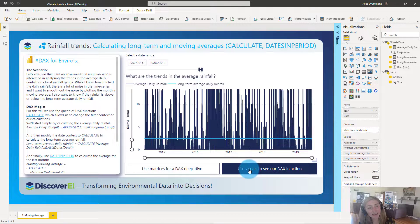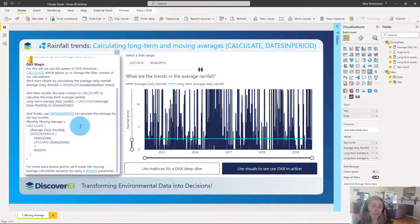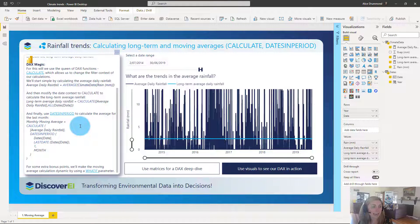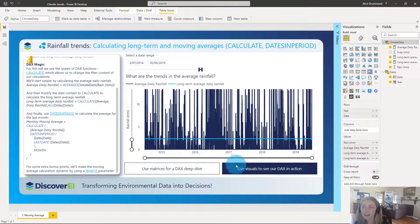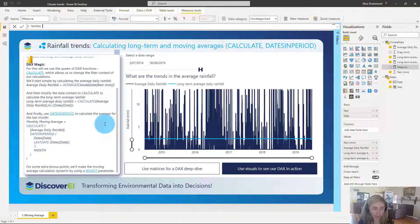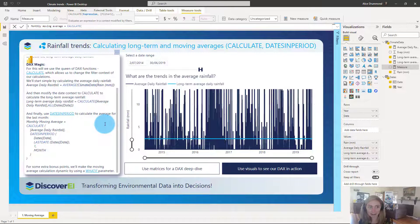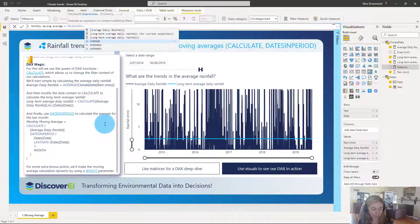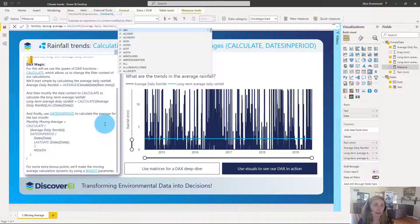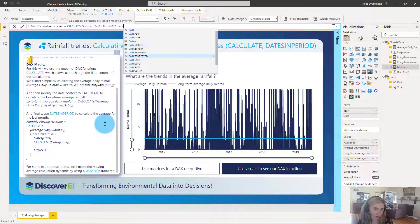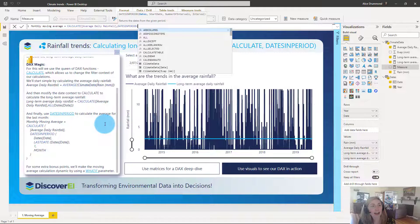That's an overview of calculating long-term averages. But what if we wanted to calculate something more complex like a moving average? This is where we can use CALCULATE again but combine it with a different filter context. This time we want to calculate our average daily rainfall for a specific date period. So let's insert a new measure and call it 'monthly moving average'. We're going to use CALCULATE, which calculates an expression in a context modified by filters, and the filter we want to apply is a function called DATESINPERIOD, which returns the dates from a given period.